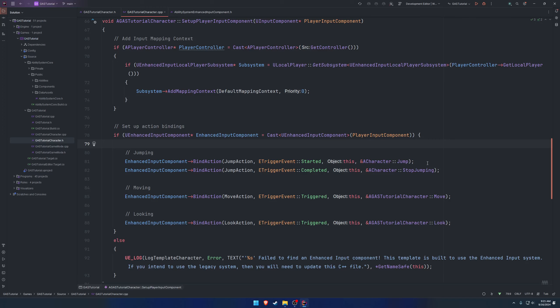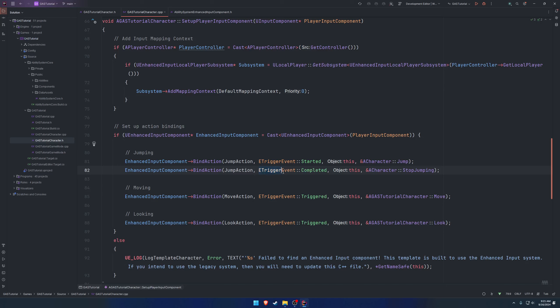In this case for jumping we have a started and a completed, which is kind of like pressed and release. Basically what we're going to do is bind started/pressed to a pressed function and completed/released to a released function.